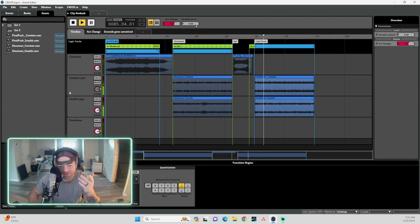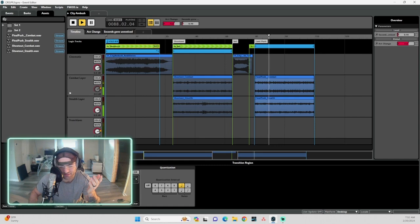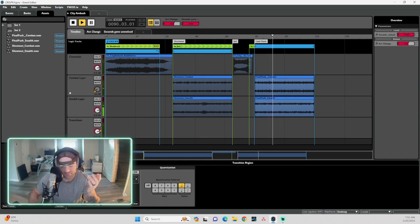And again, in here we've got this timer set. So if you go for seven seconds without getting seen, you're in stealth mode.